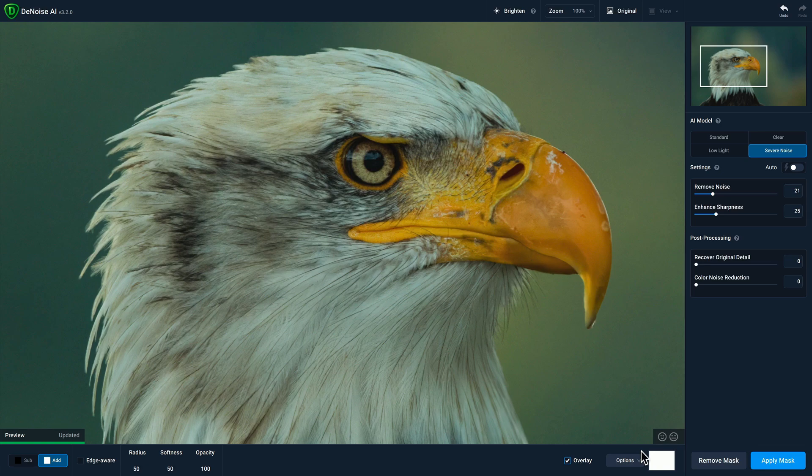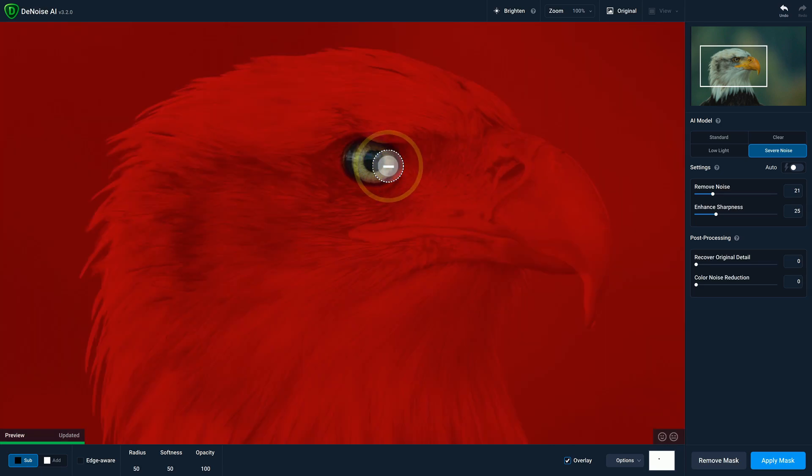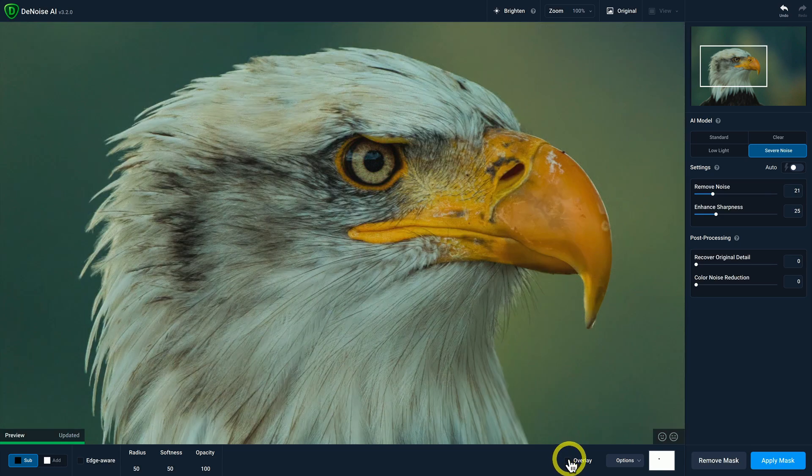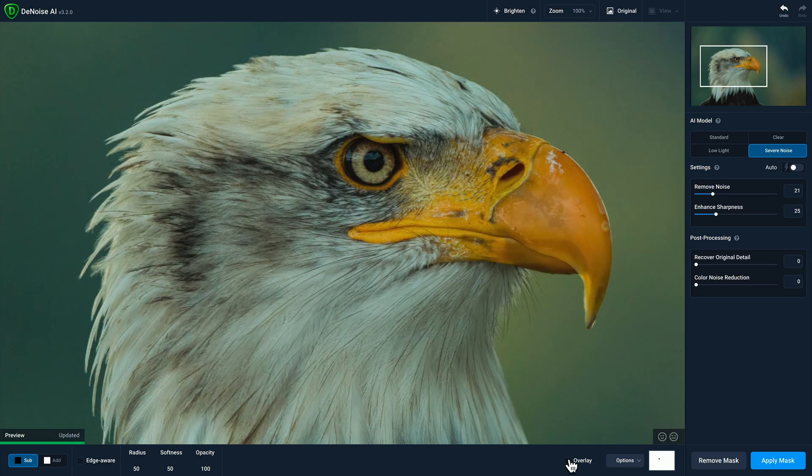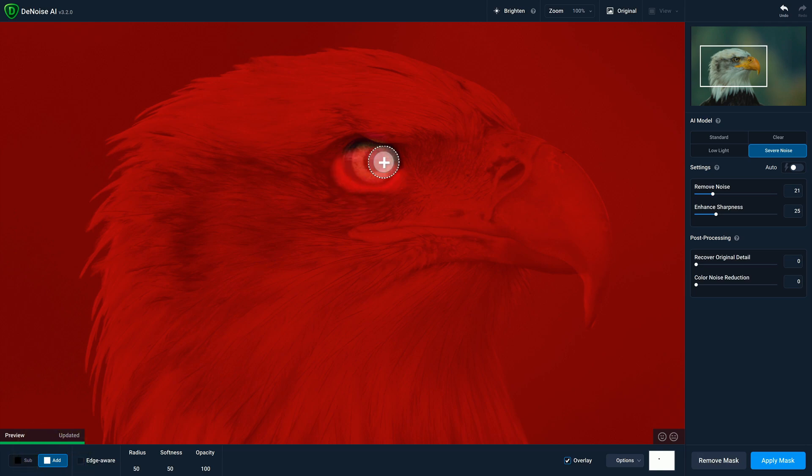So let's say that I want noise reduction applied everywhere except for the eagle's eye. I would go ahead and select the subtract brush, and then I would draw on the eagle's eye here. And then I'll deselect the overlay option so I can see the effect. If I decide to change my mind and I want the noise reduction applied to the eye, I can turn on the overlay just to see again, change my brush to add, and then brush that back in.